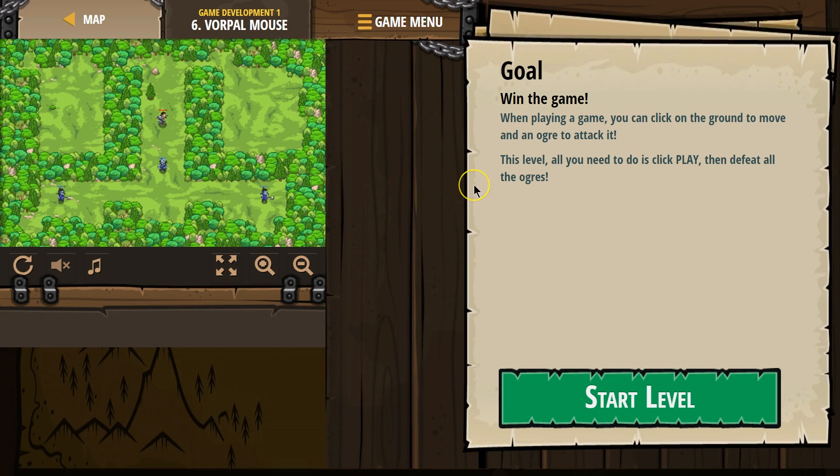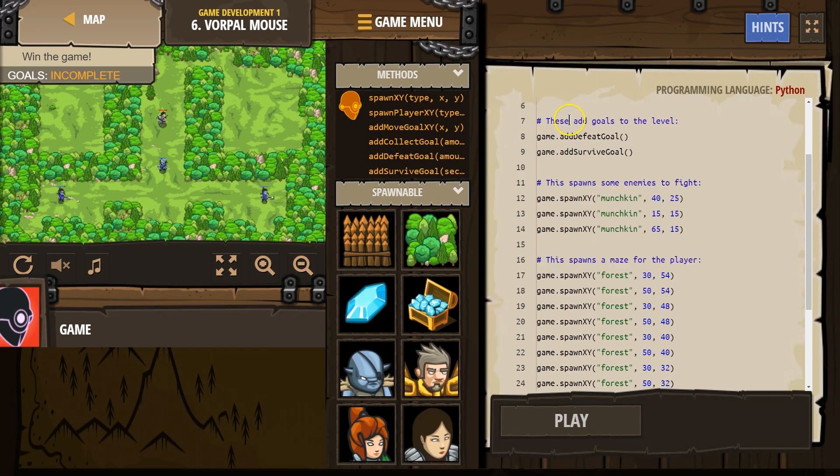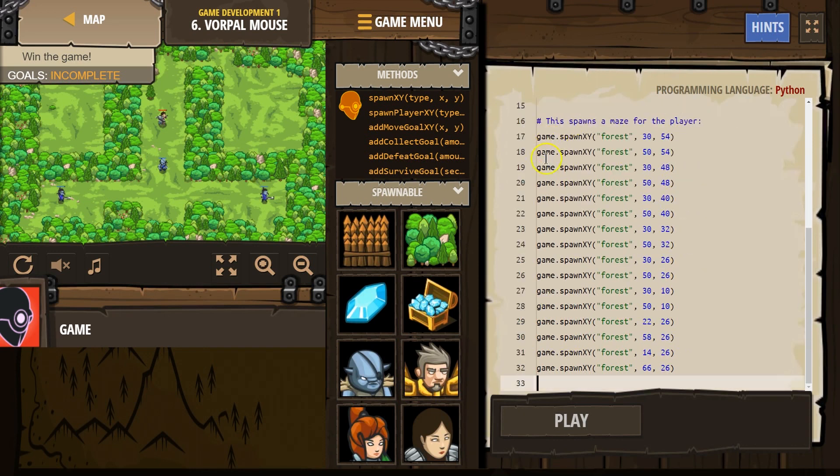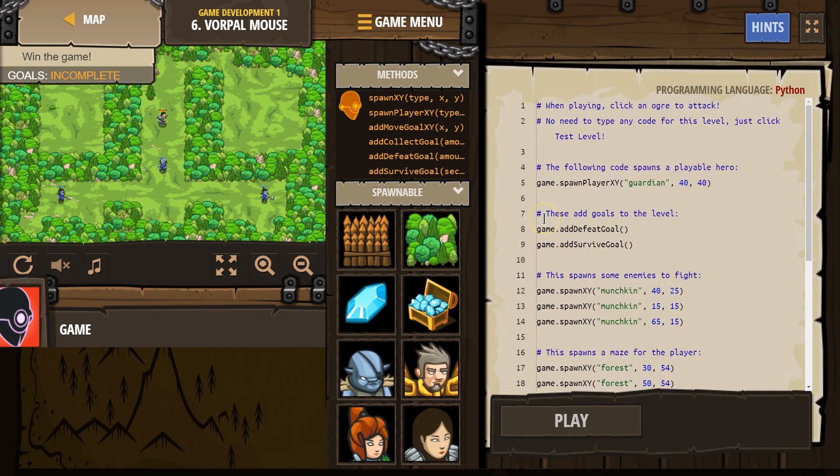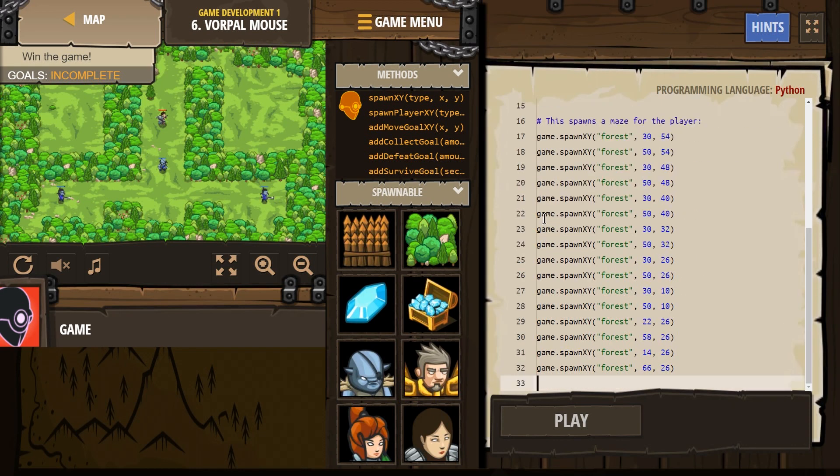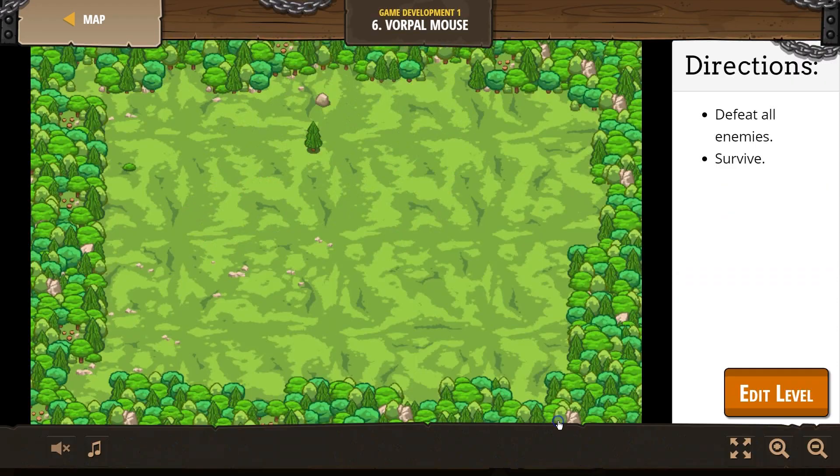Okay. Defeat all the ogres. Let's go ahead and start. So it looks like we're just testing it. Wow, lots of forces being spawned. Let's give it a shot.